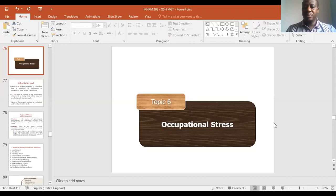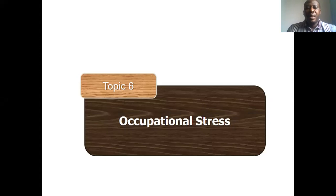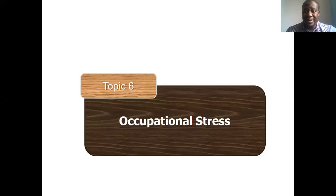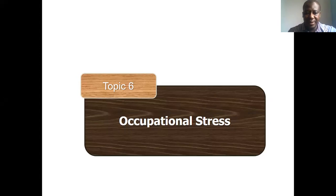Hello, welcome to Dr. Boyce's Reality Check. We'll be dealing with topic six, that is occupational stress and occupational health and safety.